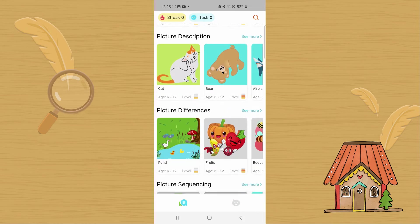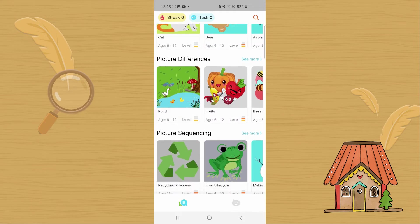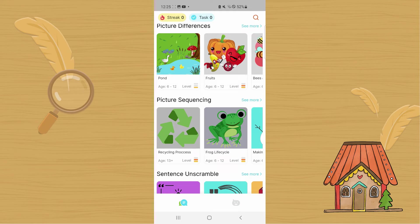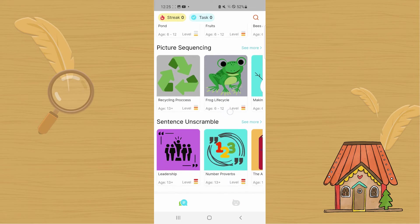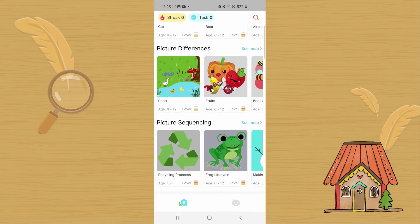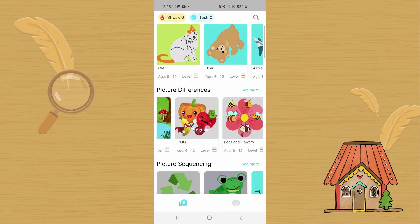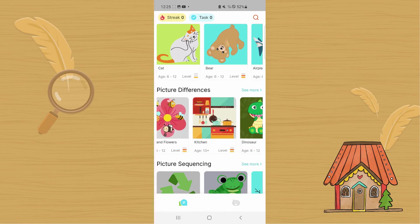You can use picture description tasks, describe pictures so that you and your partner can find differences, work with another student to sequence pictures, or put together sentences in sentence unscramble. You can also scroll more — there are additional tasks available here.